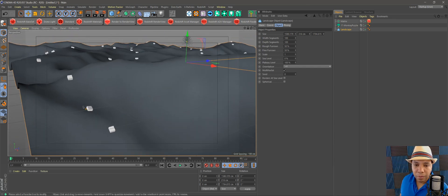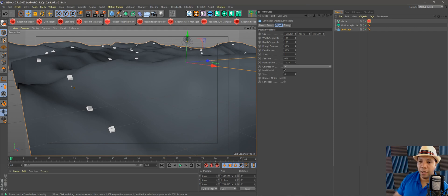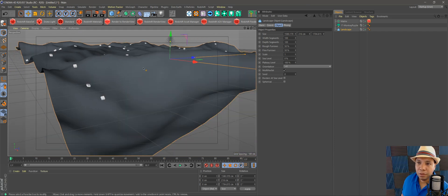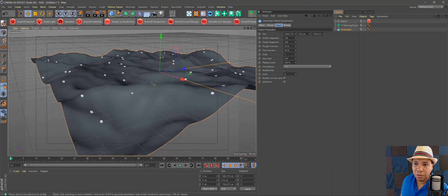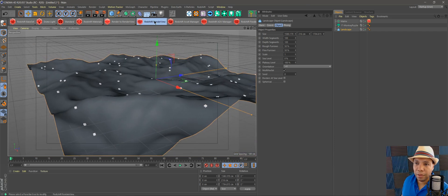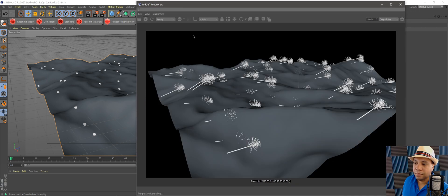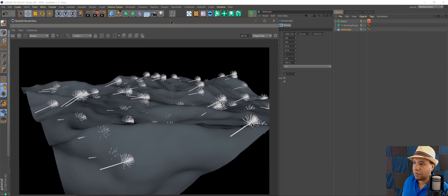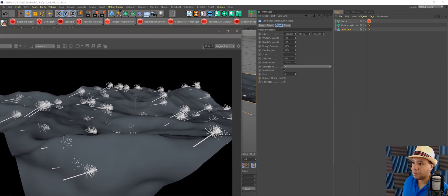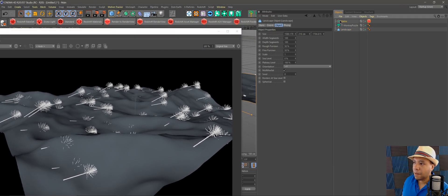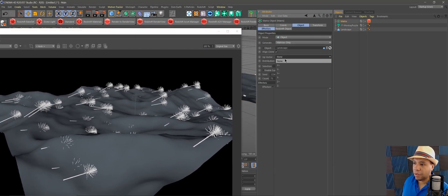So if I just do a quick render here in the render view, we can see all of our trees are sideways.